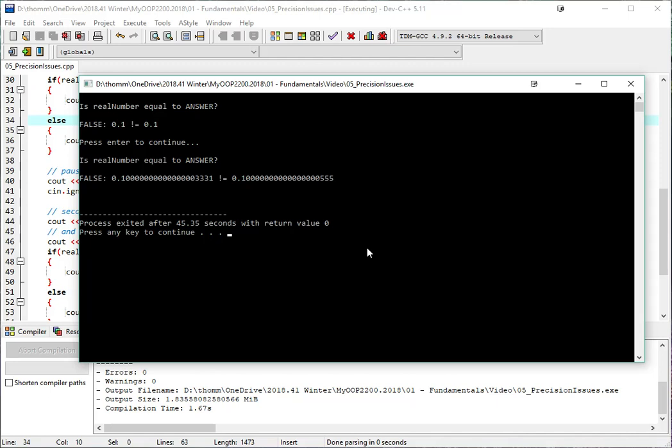On the other hand, the answer constant, which I set to 0.1 explicitly, hard-coded it that way, it ended up, again, getting as close to it as it could, but there was a tiny bit of inaccuracy as well. That's where the 5, 5, 5, 5 at the end ended up being. So what we can see there is there's a slight difference between these two, which is why the equality test is failing.